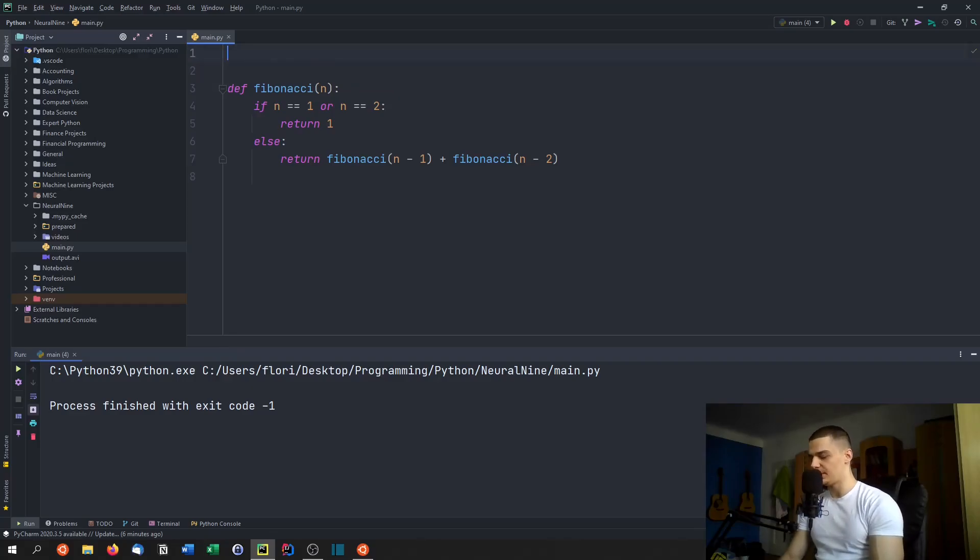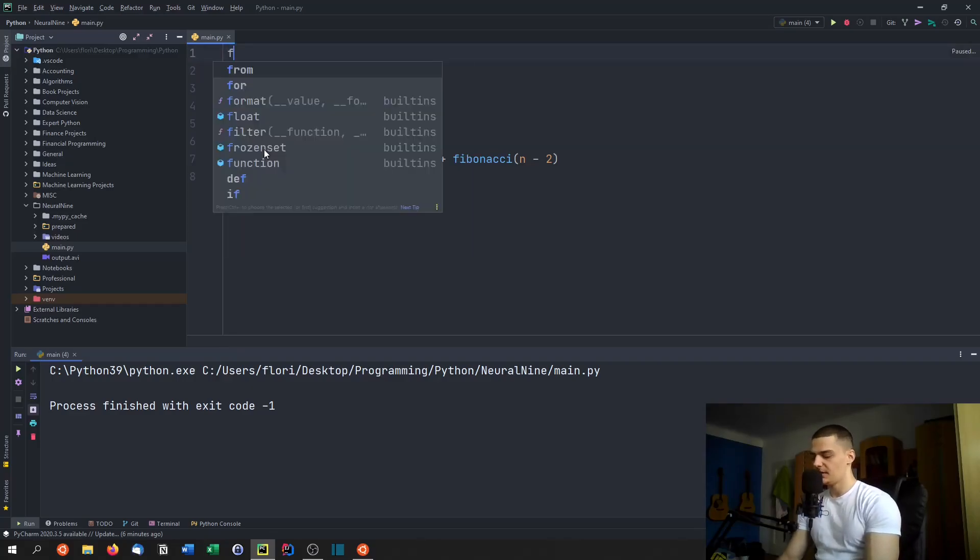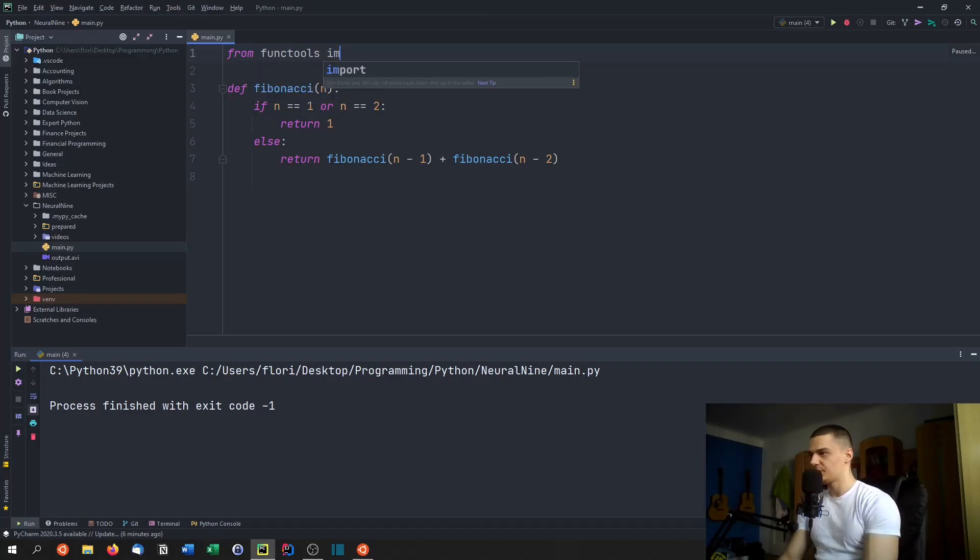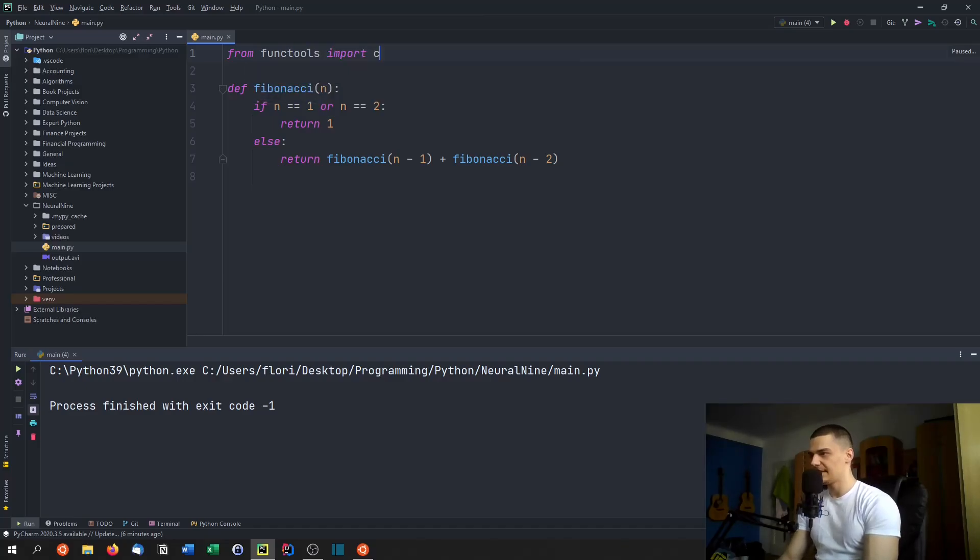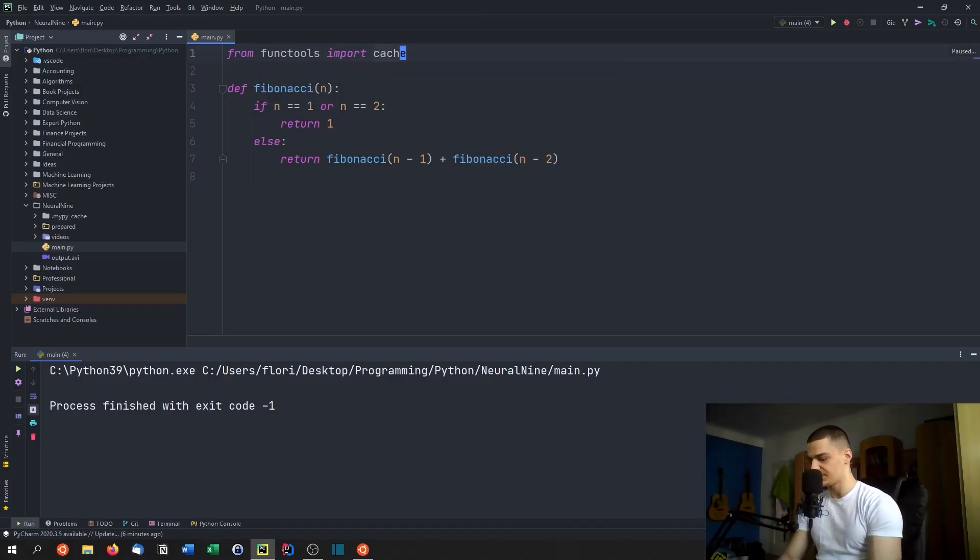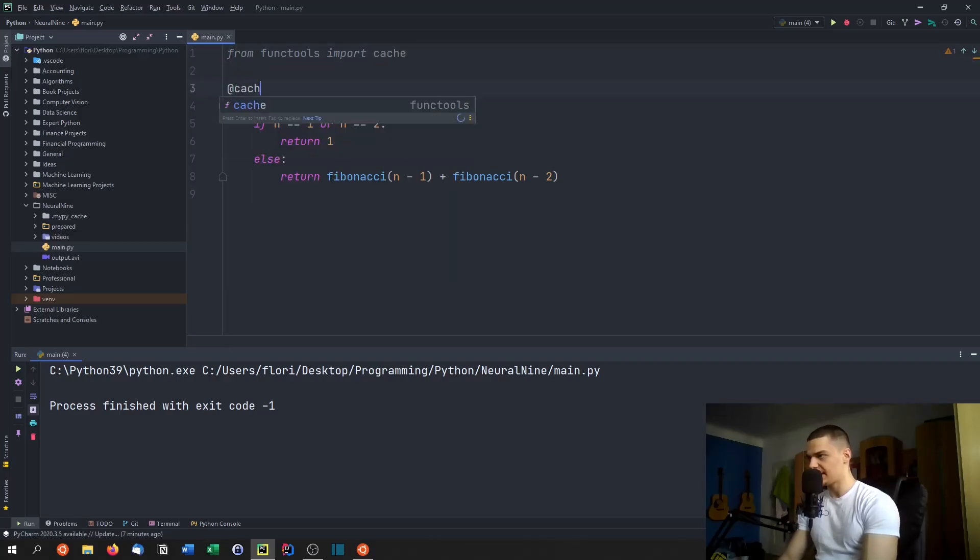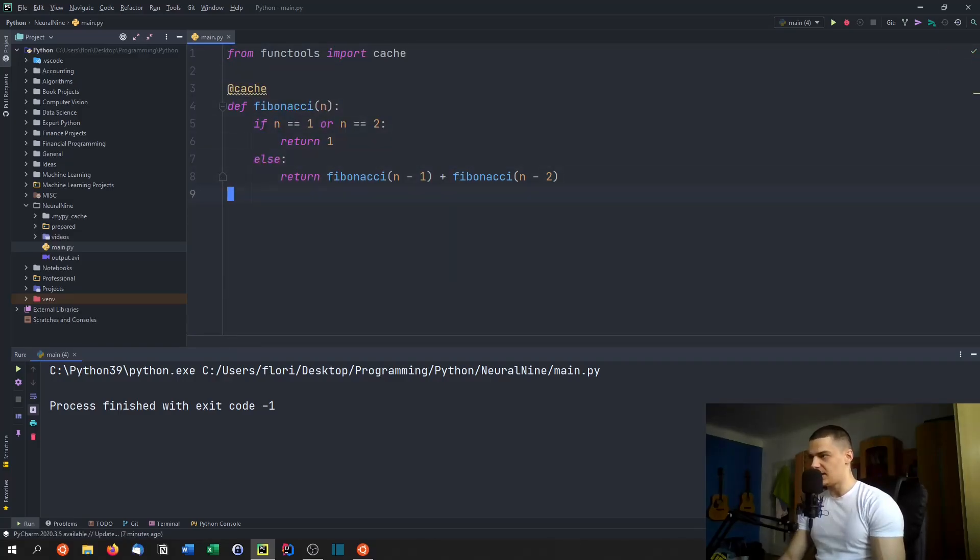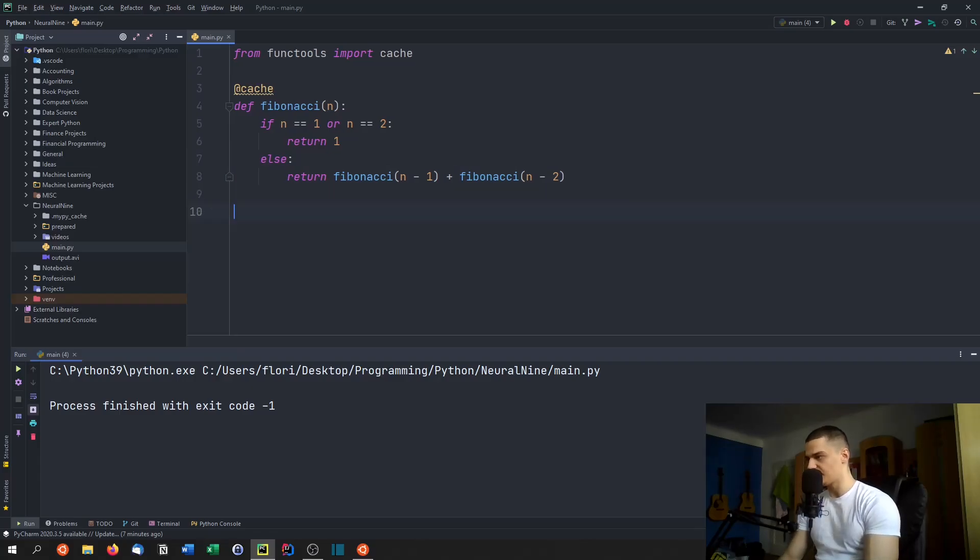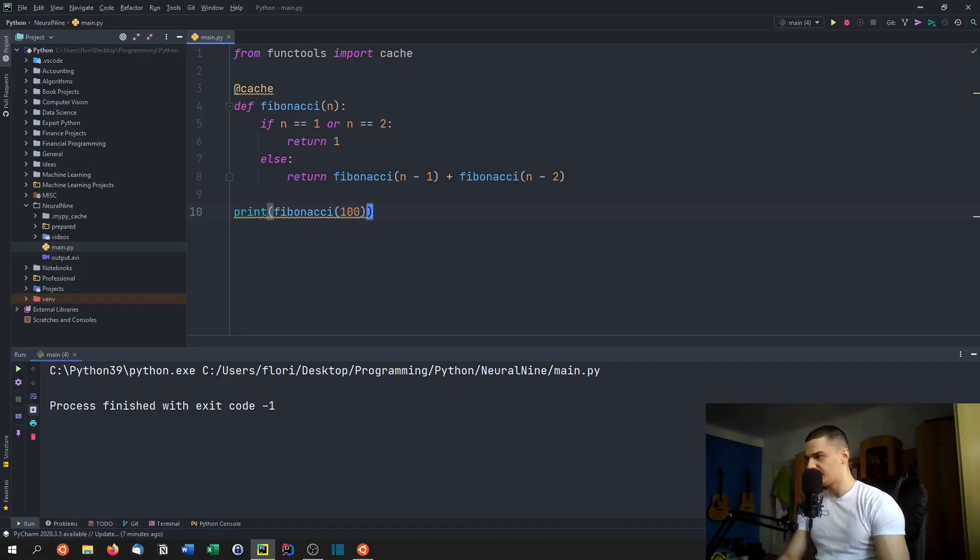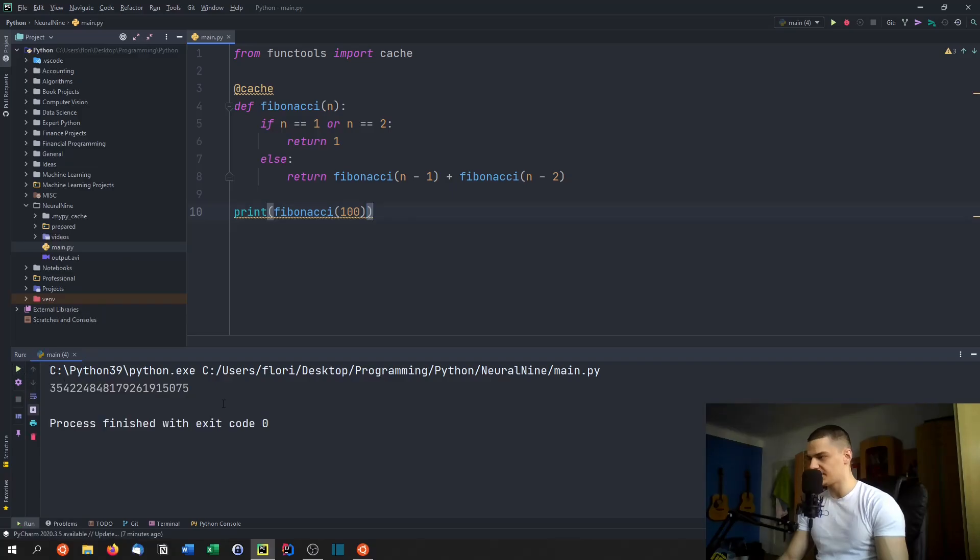And if we want to do that, we need to import in Python, from functools, we need to import cache. So this is just a decorator that we can add to the function like that. And other than that, we don't need to change anything. We can just go ahead and say print Fibonacci of 100 even. So we don't even need to try 50, we can go for 100. And you can see we get an immediate result.